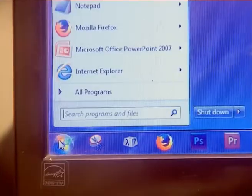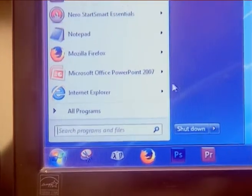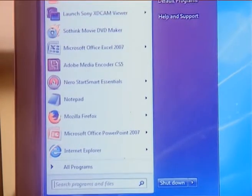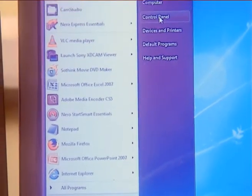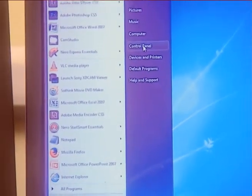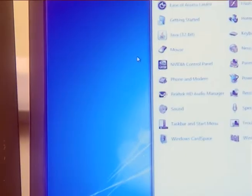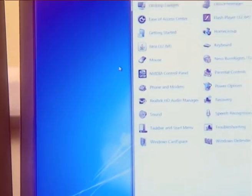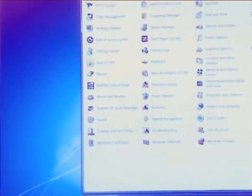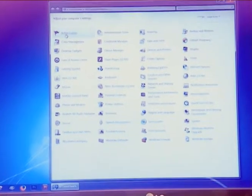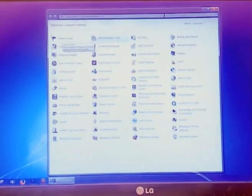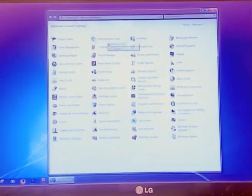To open the control panel, first click the start button on the taskbar and then click control panel on the start menu. After that, you can see several icons. These icons can be used to adjust your computer settings.